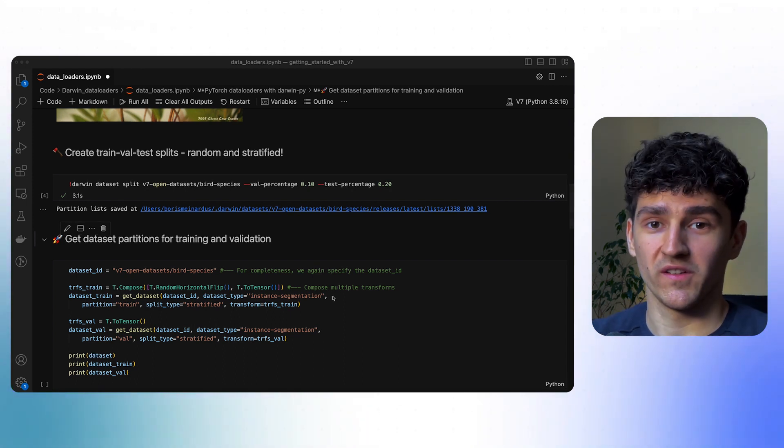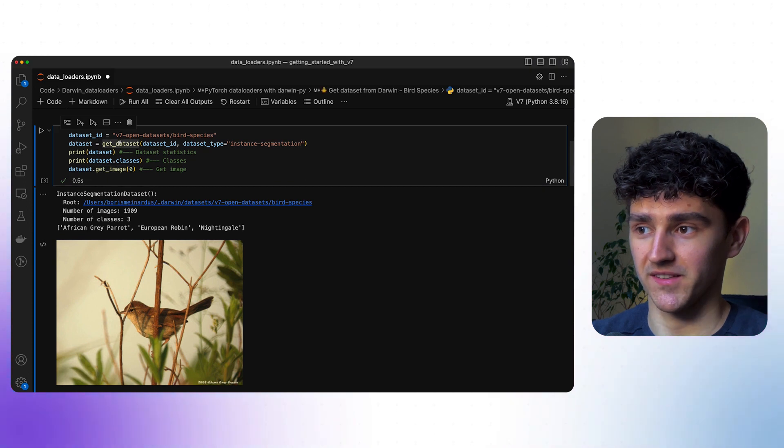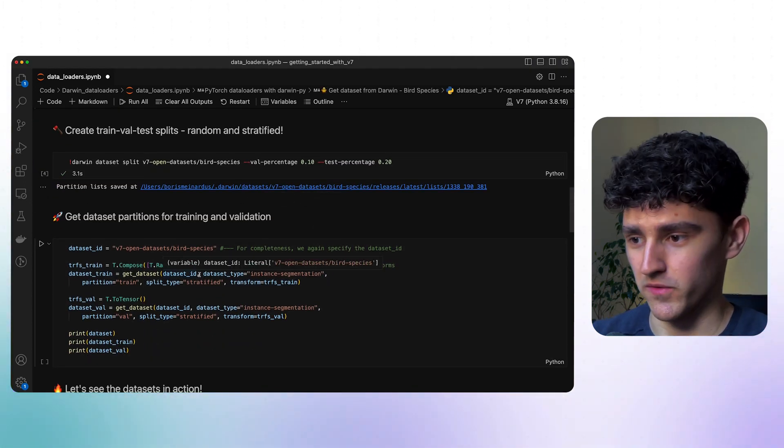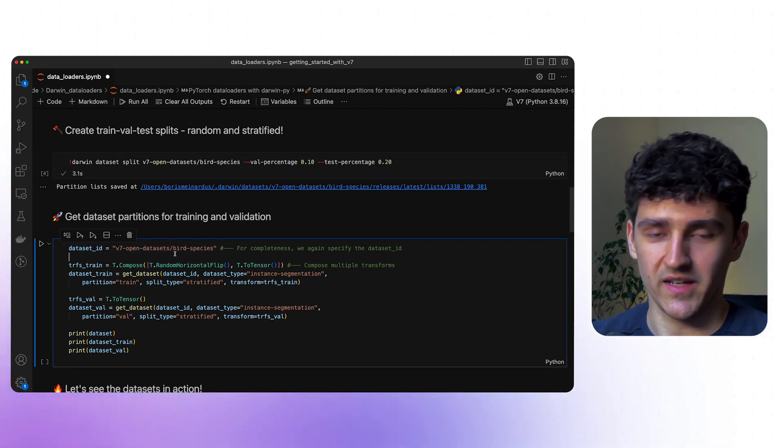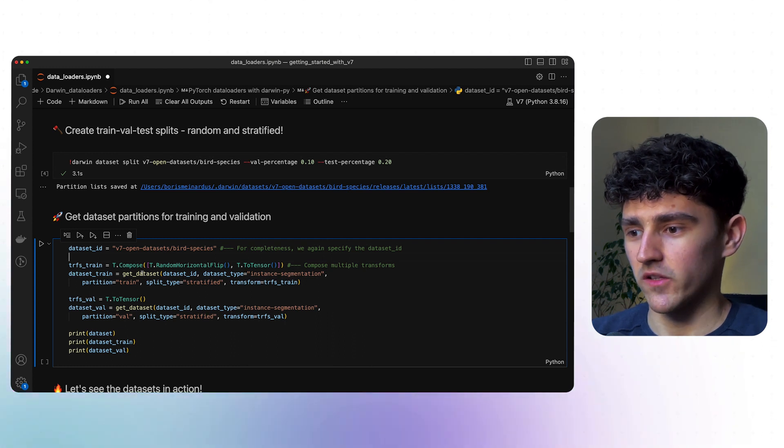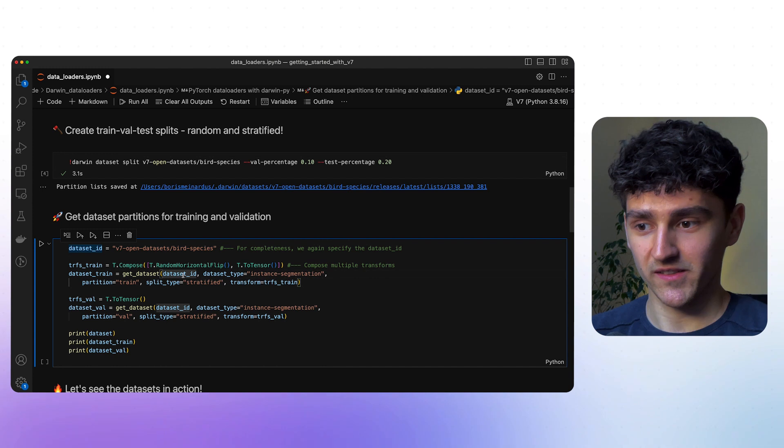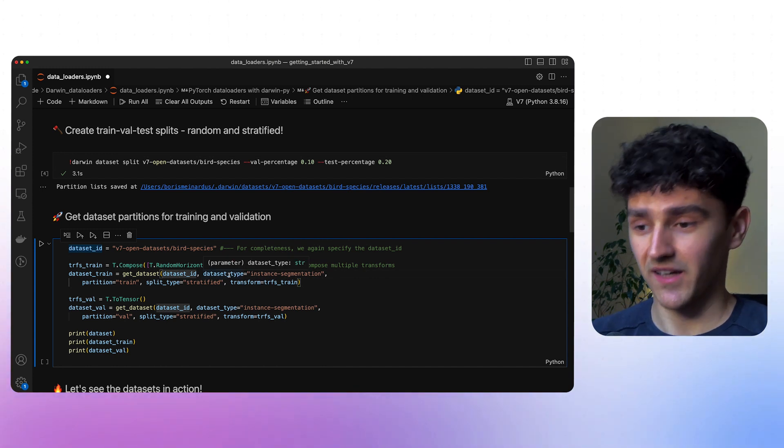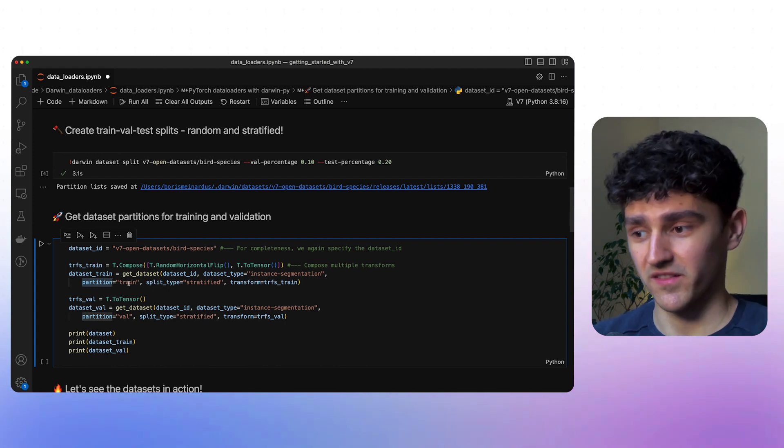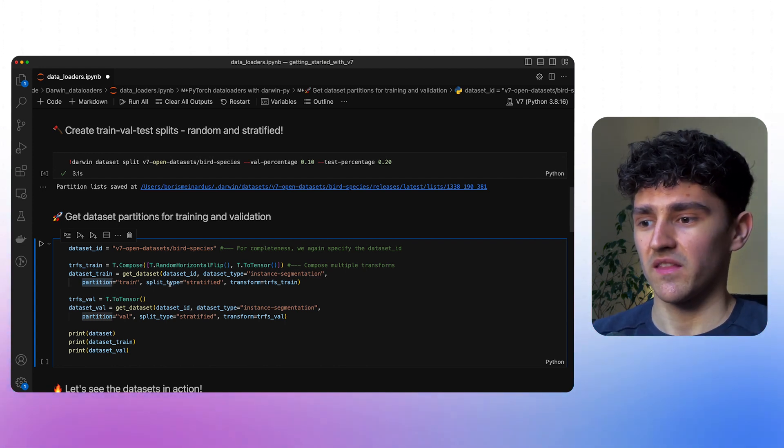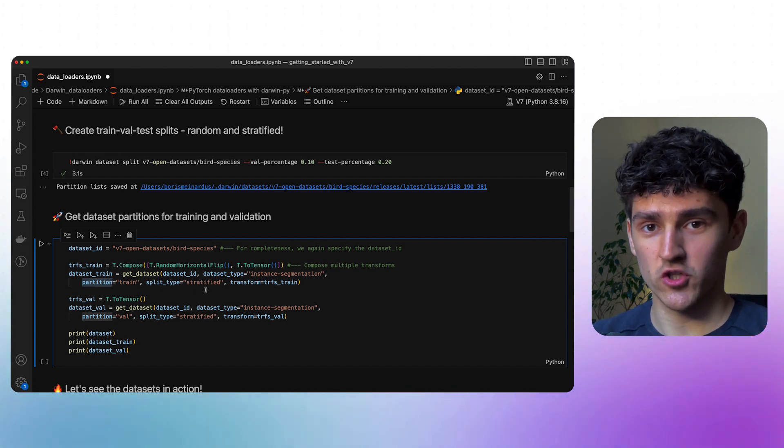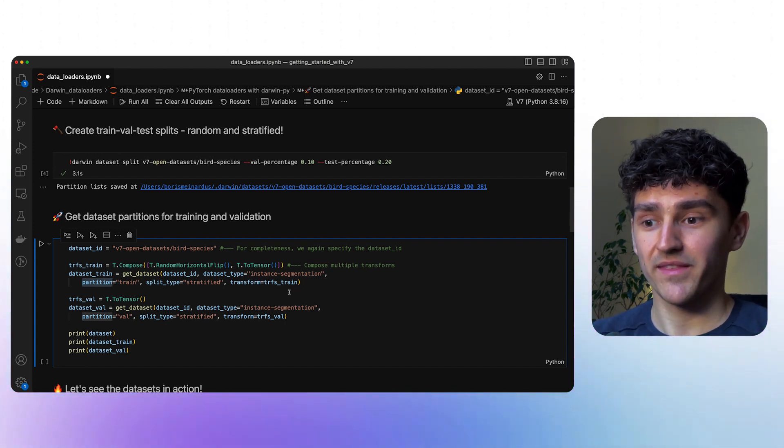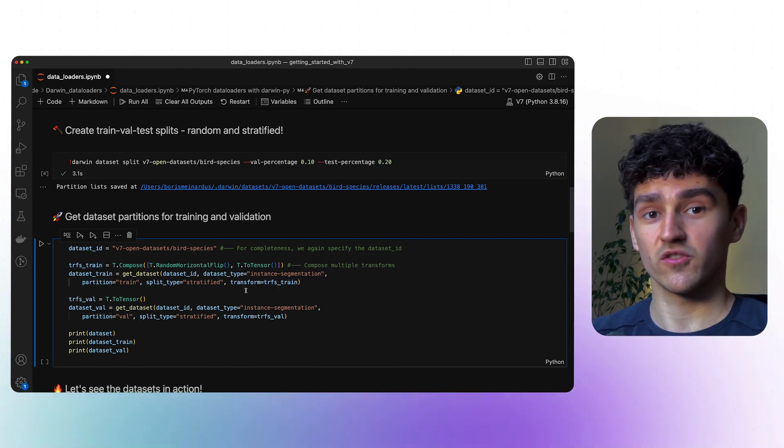We'll be using the exact same function as we've done above with the get_datasets call, but this time we'll be providing a few more arguments. We again provide our dataset ID and the dataset type. And then we specify which partition we want, in this case the dataset training partition. Then we'll provide the splitting type. We'll use the stratified partition instead of the random partition.